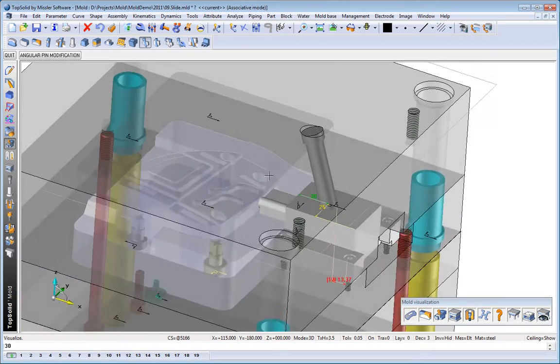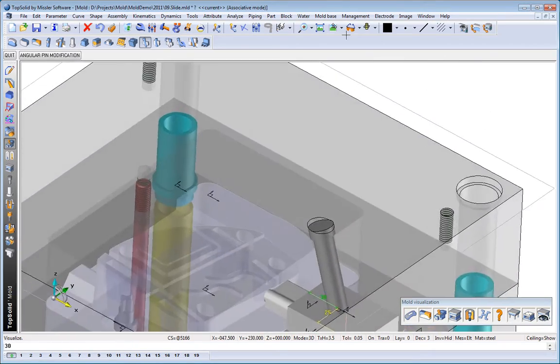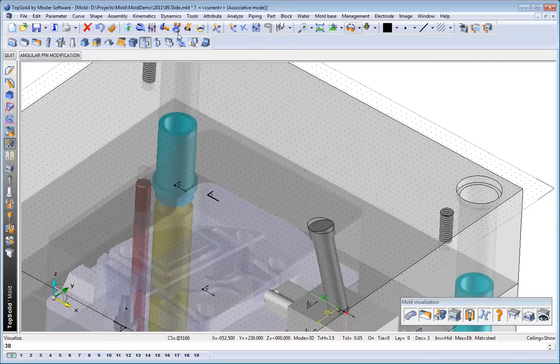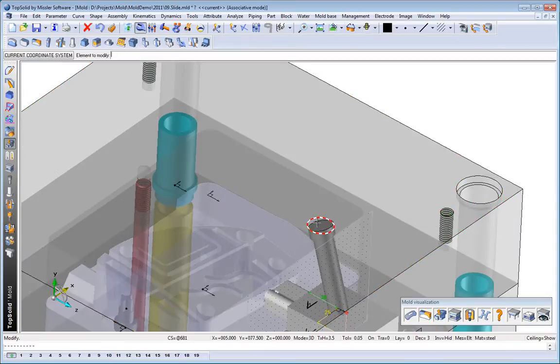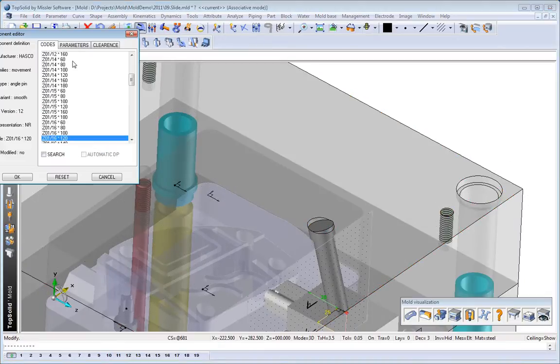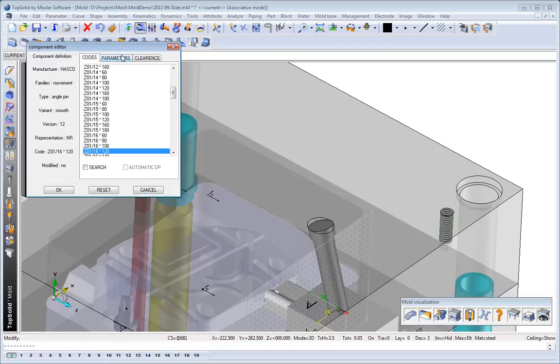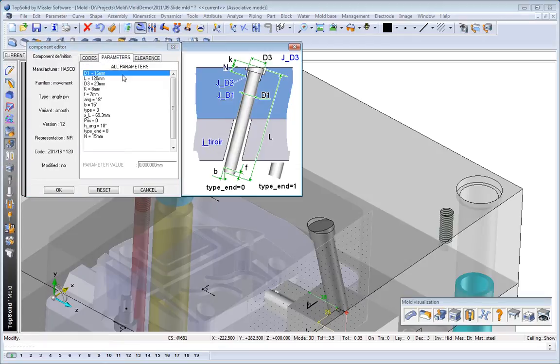Here, you can see that the angle pin has been included. However, maybe we want to modify the angle pin. Maybe we want to modify the way it's trimmed at the end there.